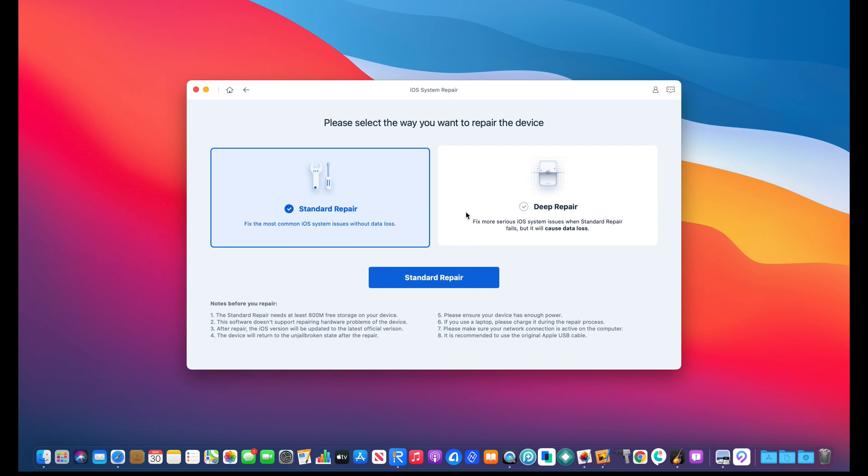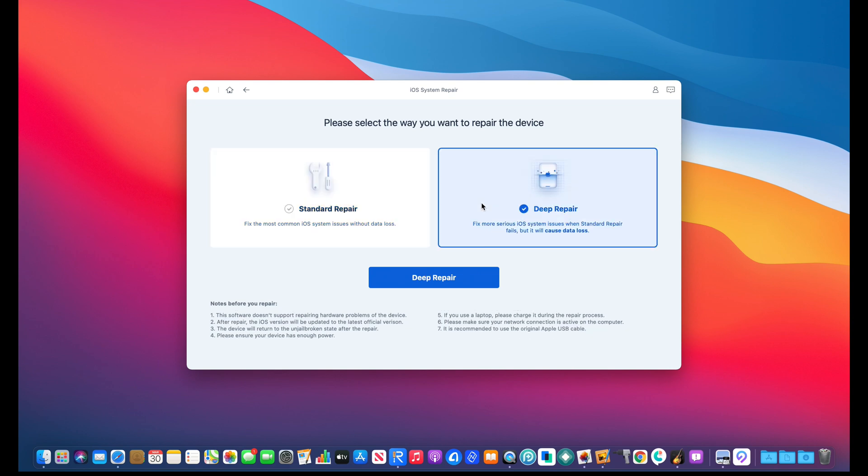Then you also have the second option here, the deep repair. A deep repair will wipe your device clean, but this will actually allow you to reach the home screen of your iPhone if you're encountering any issues with the software.